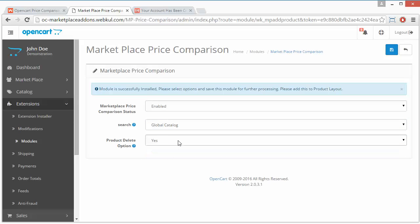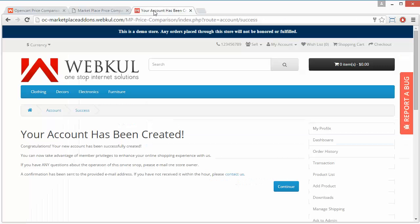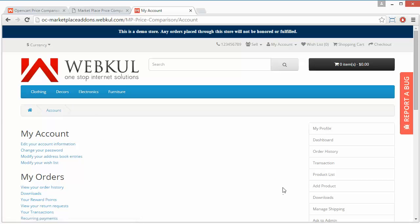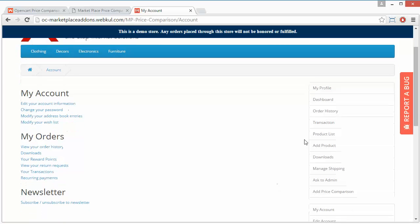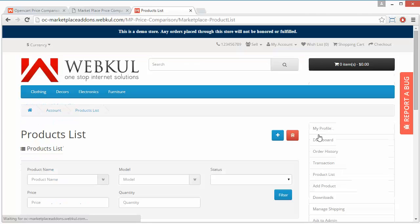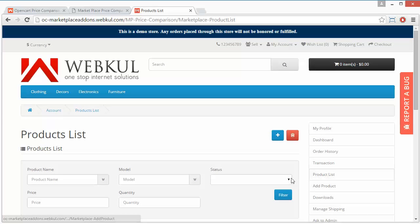Product delete option - admin can set yes or no. After the configuration, admin can save from this button. That's all for the admin configuration. Now we will move to our demo seller's panel. Here I have created a seller's panel.